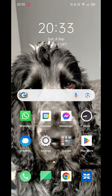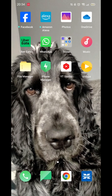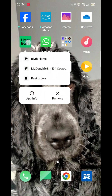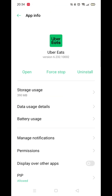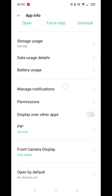You would think you would need to be in your Uber account to change these settings, but that's not the case. Press and hold on your Uber Eats app until a pop-up appears, then click on App Info. Once inside the App Info, click on Manage Notifications.